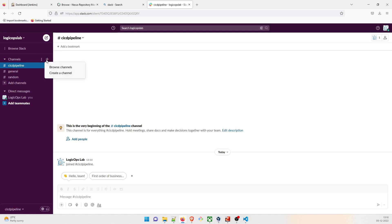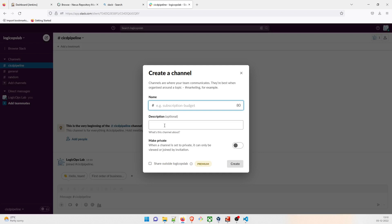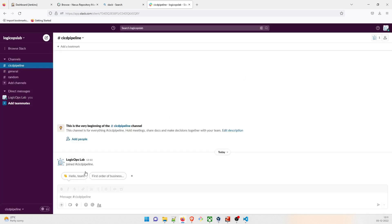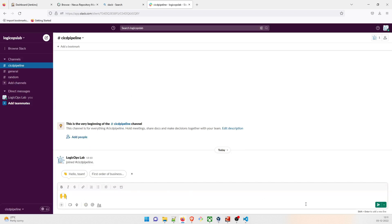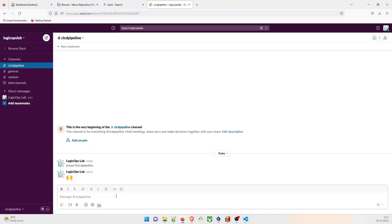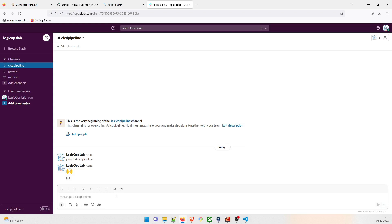This is the free version, so it doesn't have all the features of the premium version, but it gives you a good idea of what's happening. You can create a channel with a name and description, but I already have a channel created. You can use emojis, message teammates — this is how Slack works. Now let's go to Jenkins.